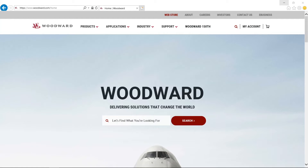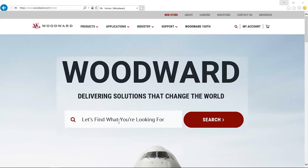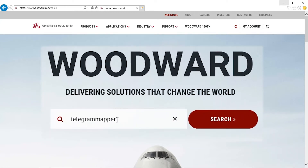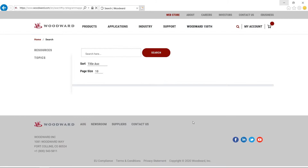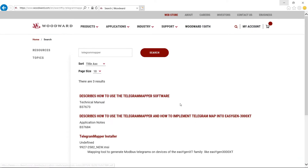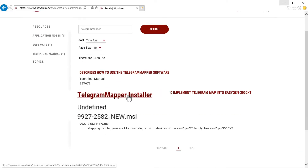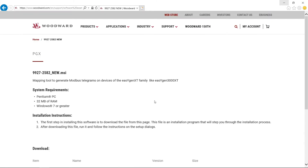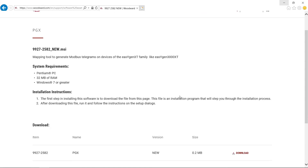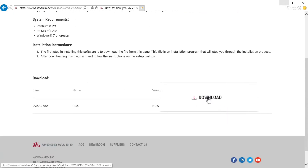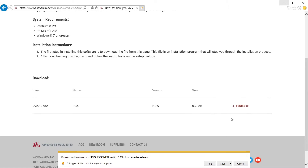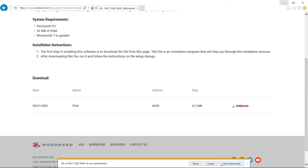Go to Woodward.com, log into your account and search for Telegram Mapper. Click on the Telegram Mapper installer and download it. Install the program on your computer and run it.